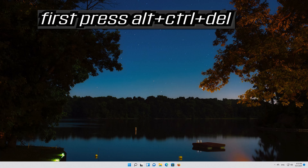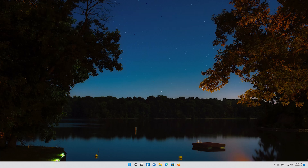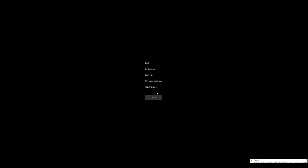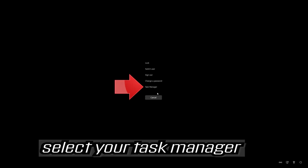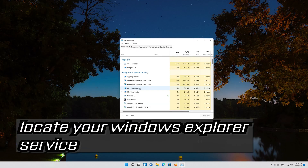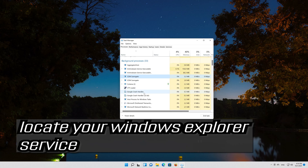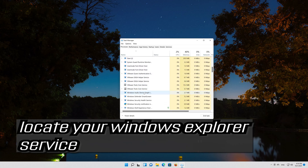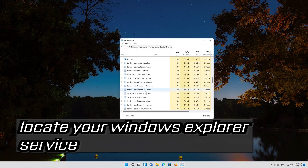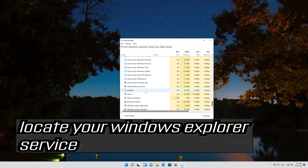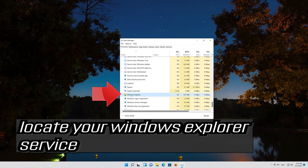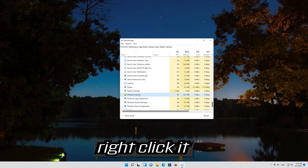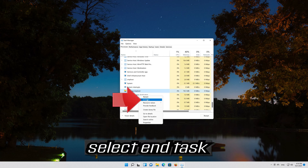If that didn't work, first press Alt + Ctrl + Delete. Select Task Manager. Locate your Windows Explorer service. Right-click it and select End Task.